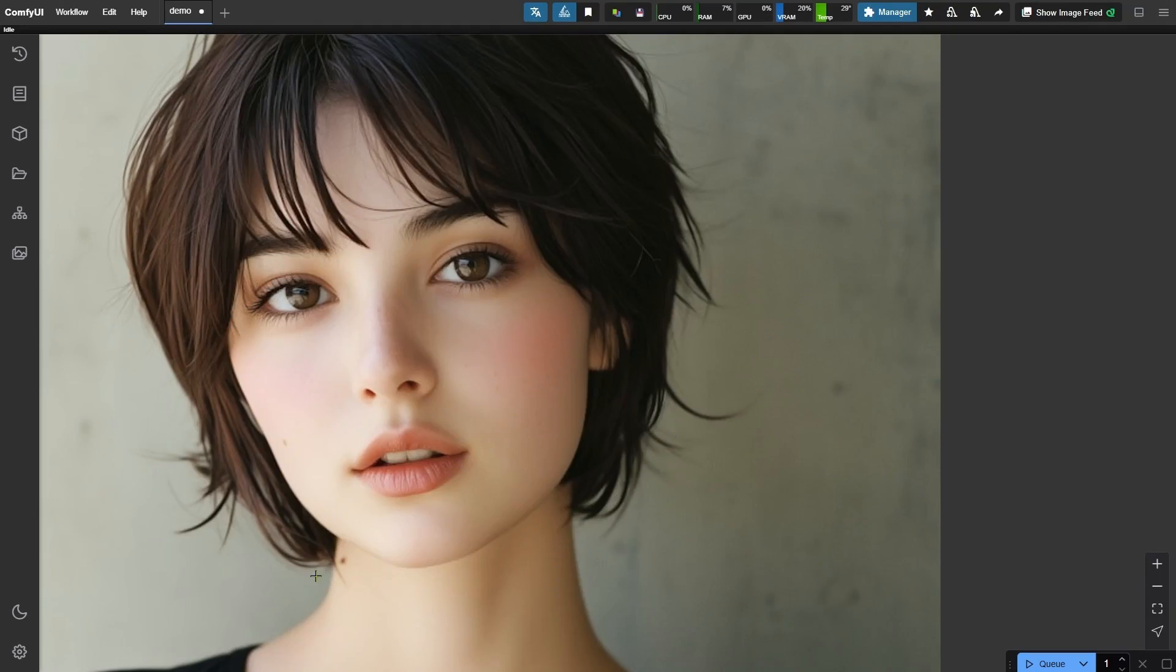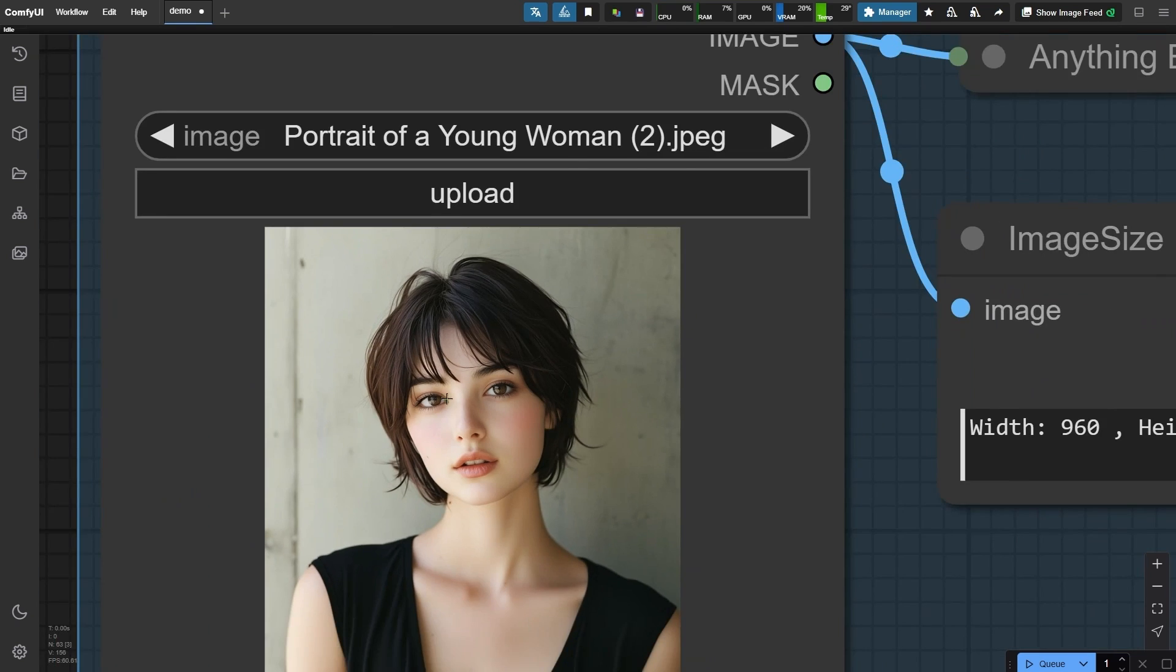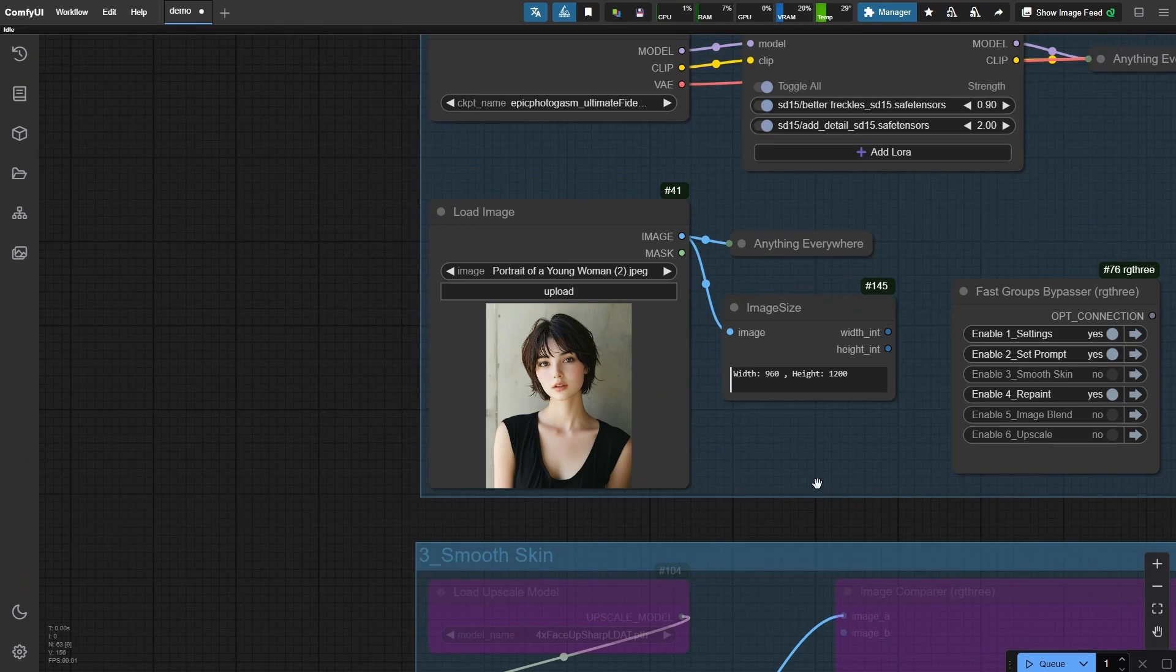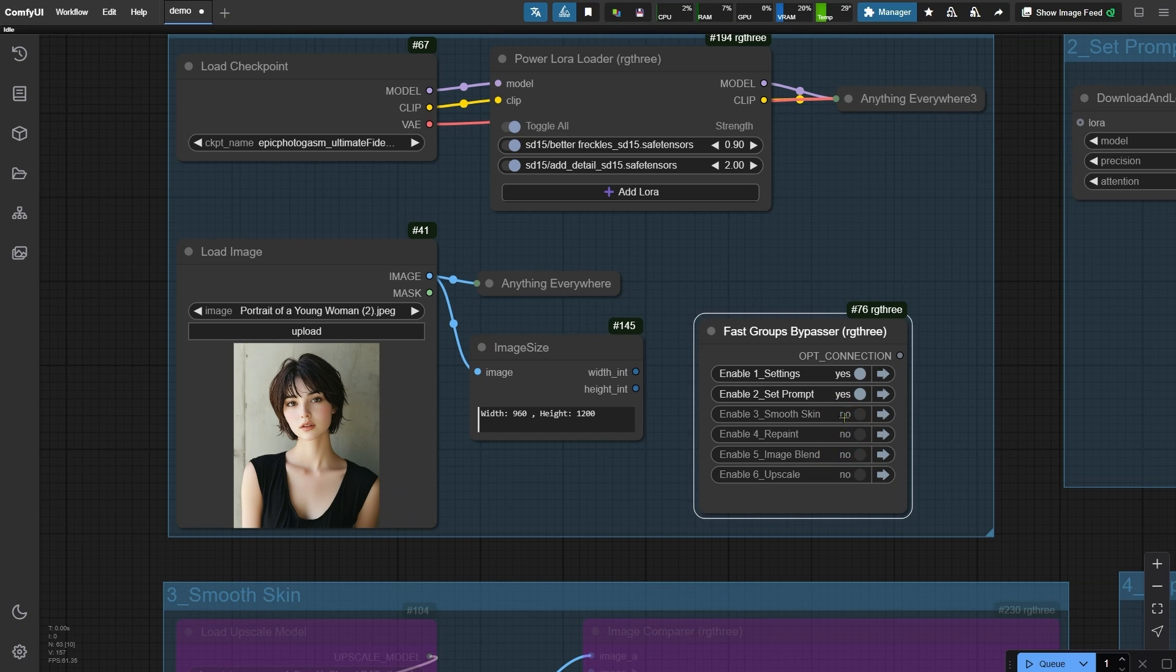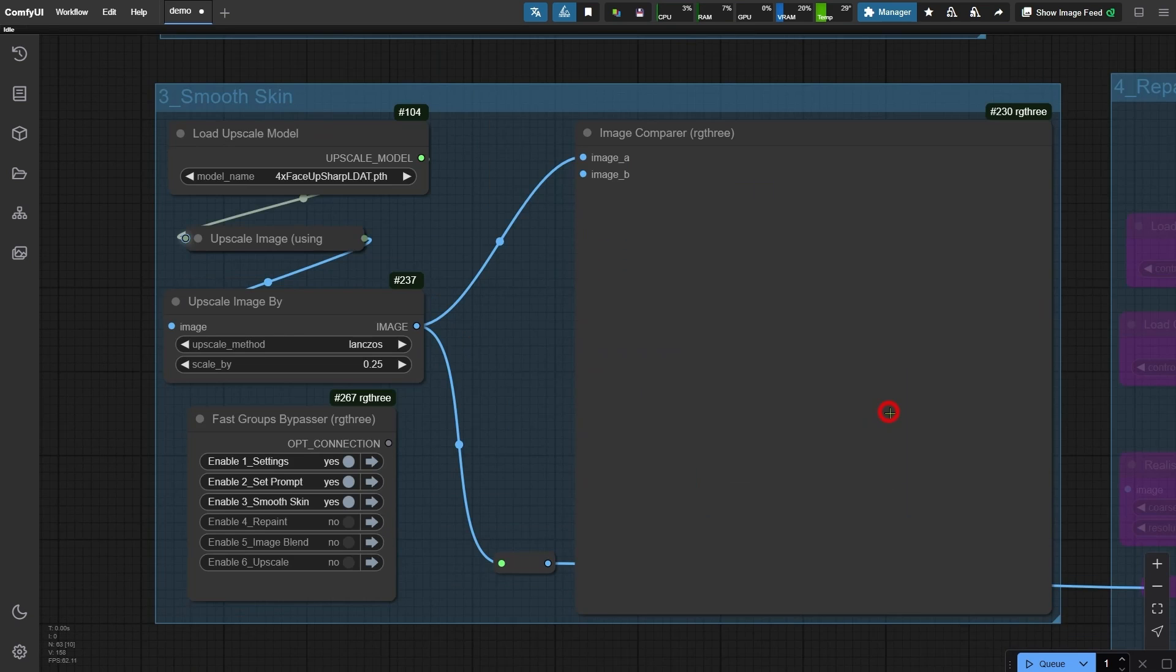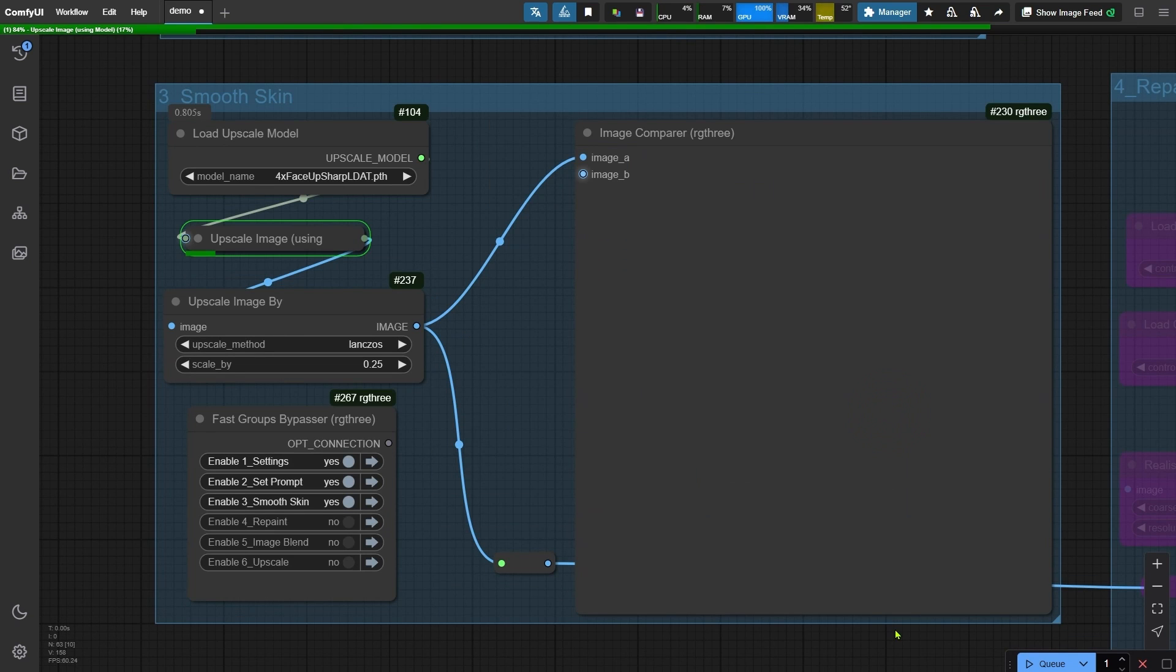To tackle this, we need to refine the original image. That's where the third group comes into play. Let's activate it and run the workflow to see how we can improve the skin texture.